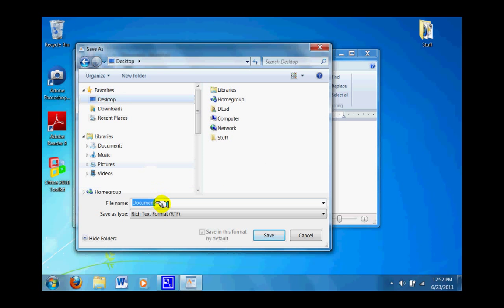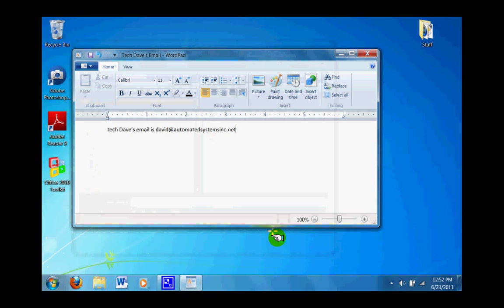Now, come down to File Name and name it whatever you want so you'll remember what it is. This one's called Tech Dave's email, and you do that by changing it right there in the file name bar, and we're going to click Save.